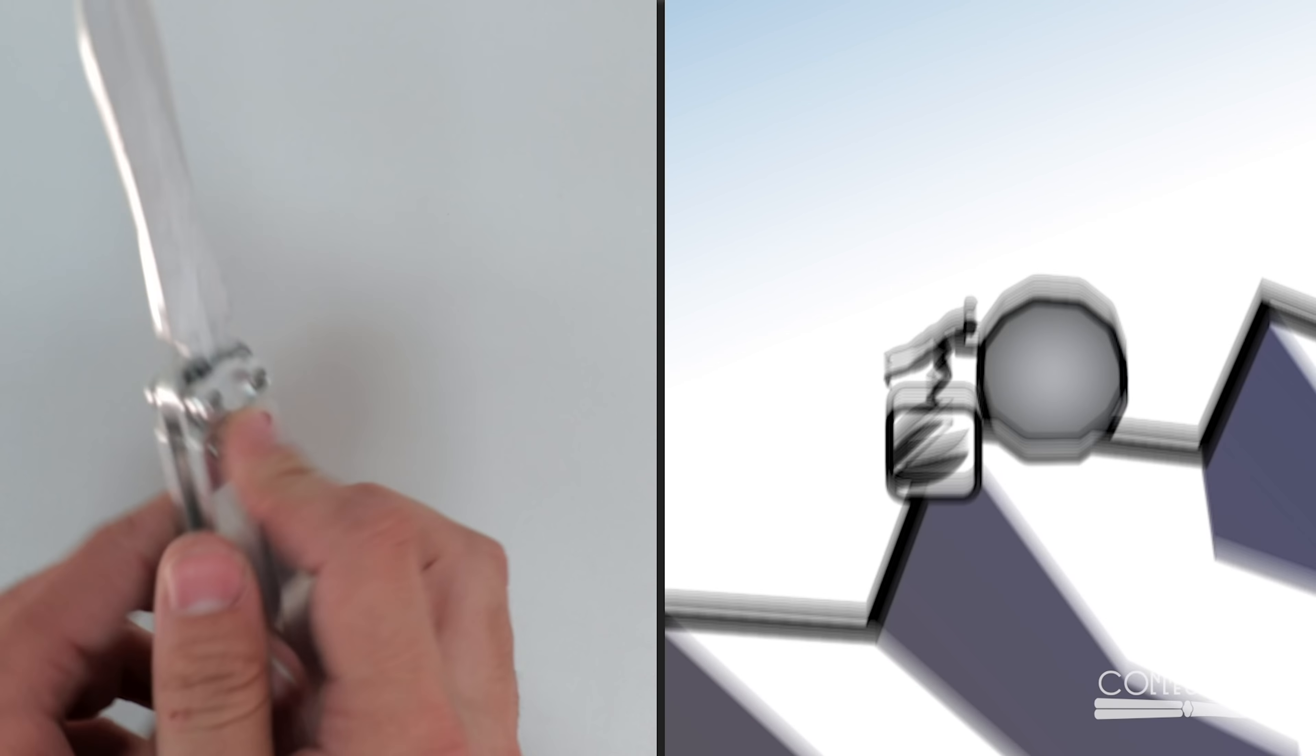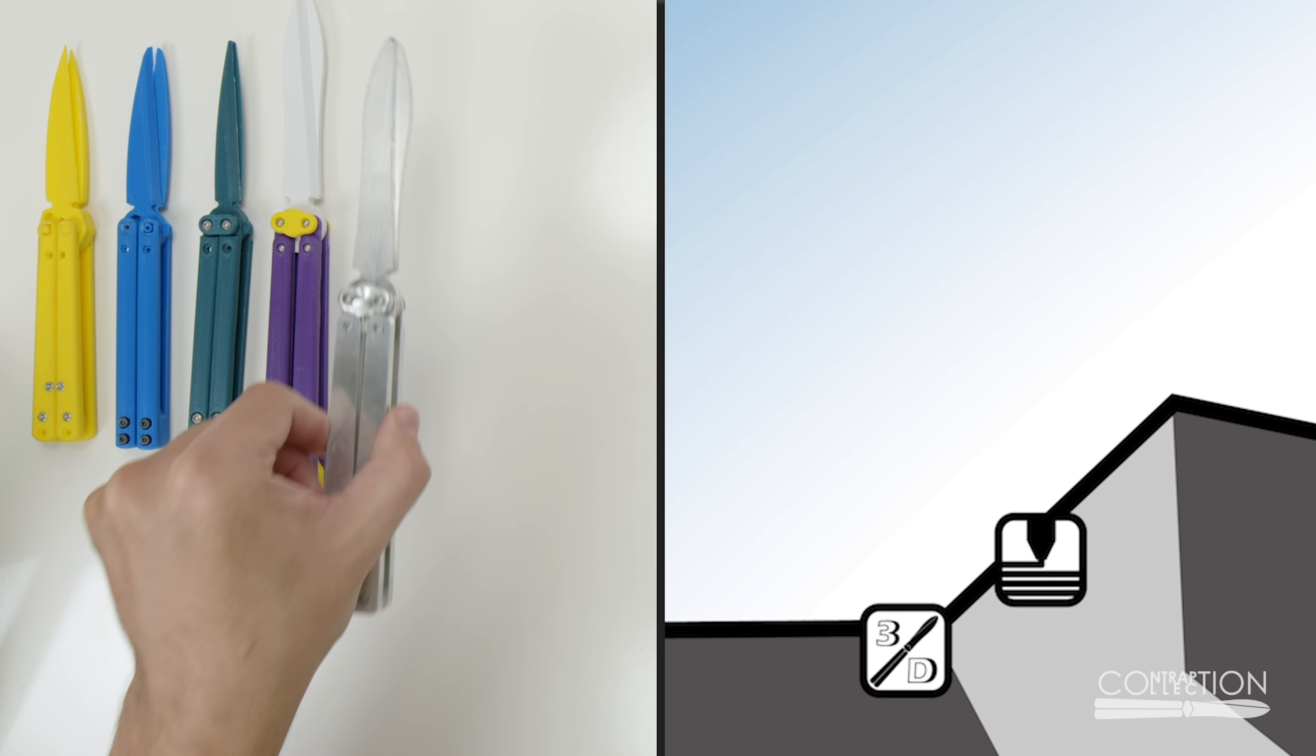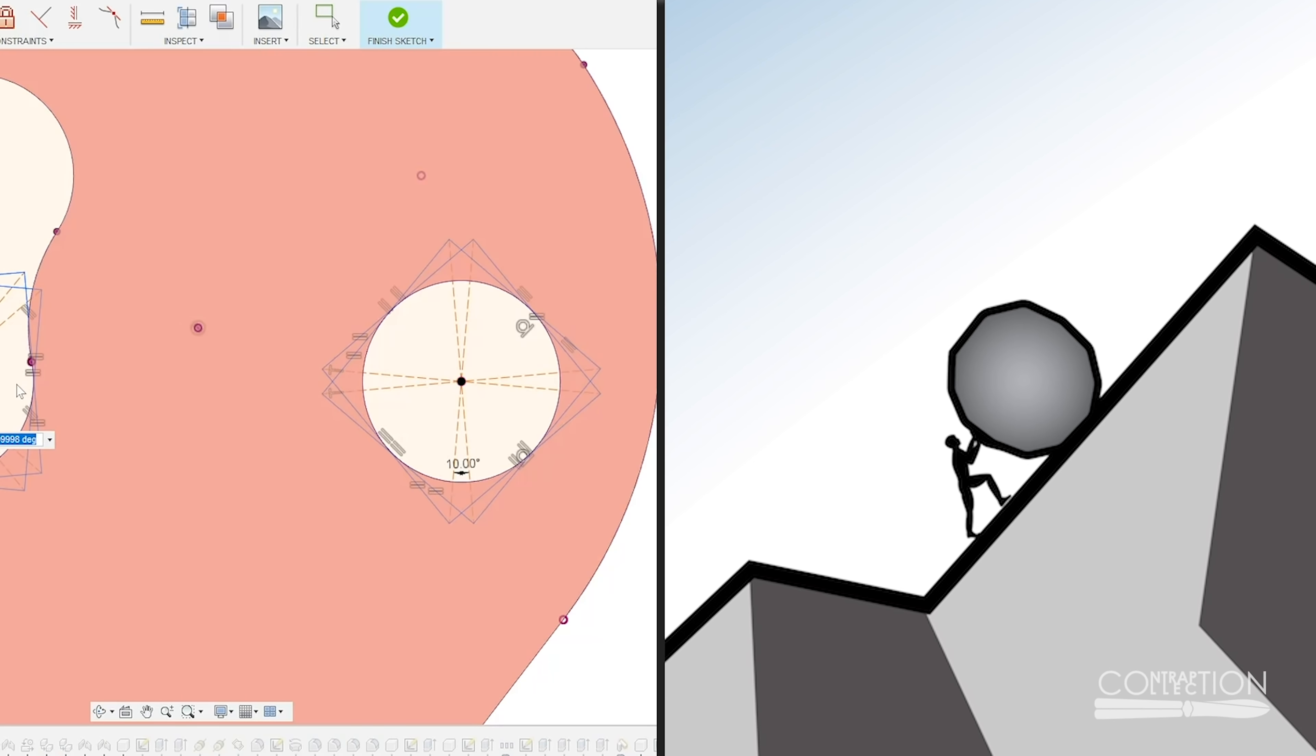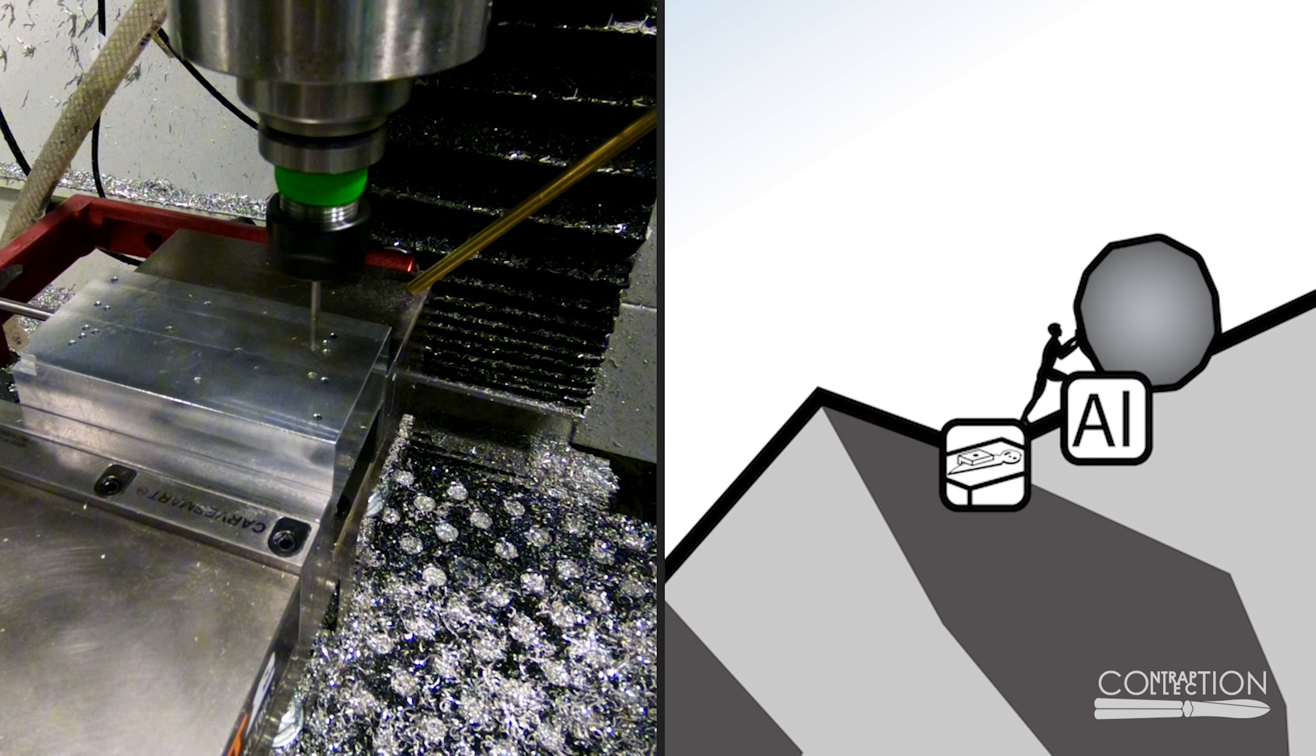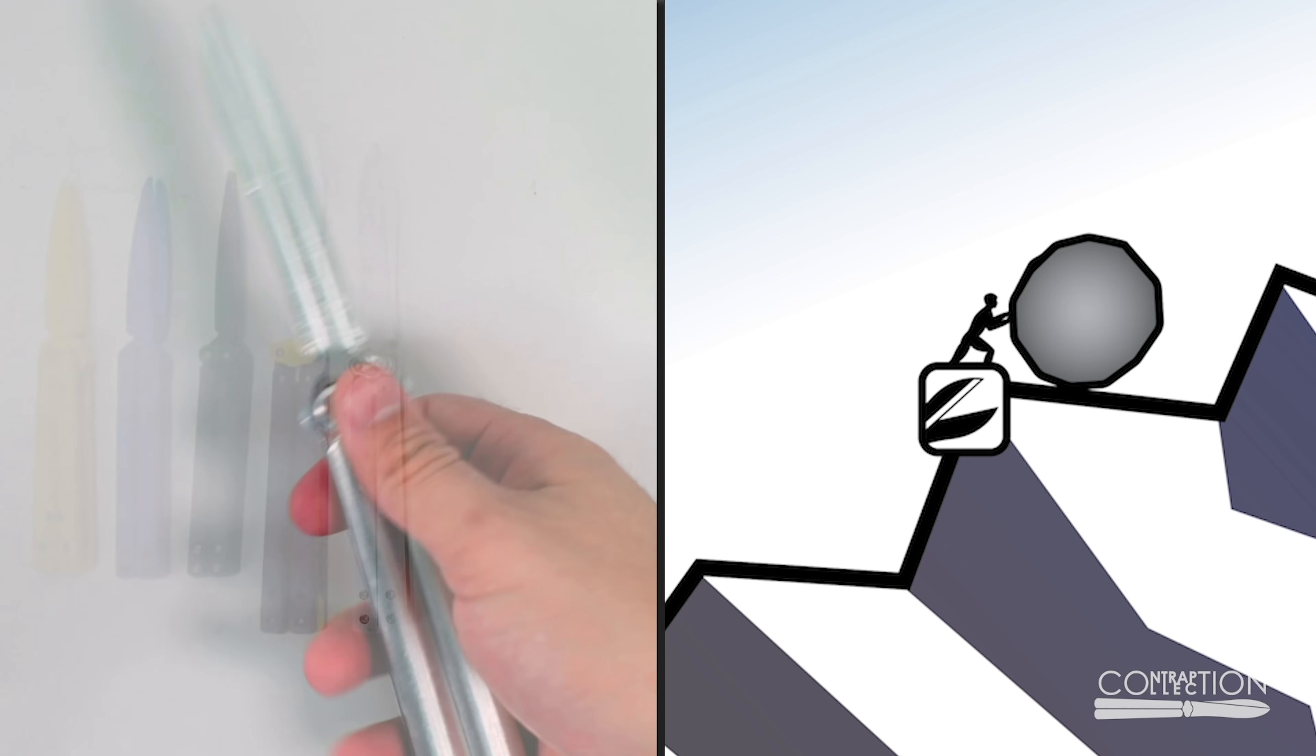But the design has flaws. It feels different than a balisong should. So I make a new design. And everything gets more complicated. I start thinking more about fixtures. And I make better parts. I get closer to the size and shape of a balisong.